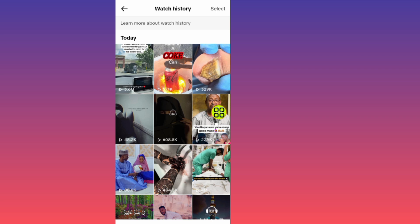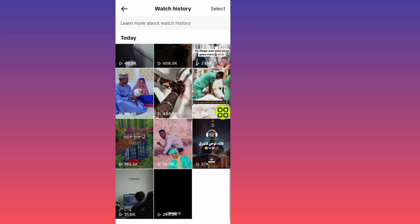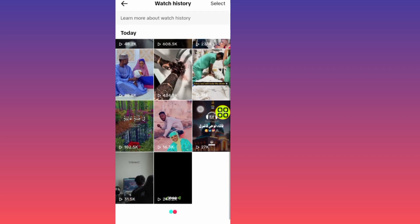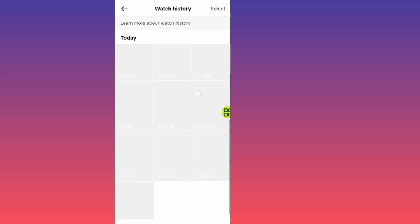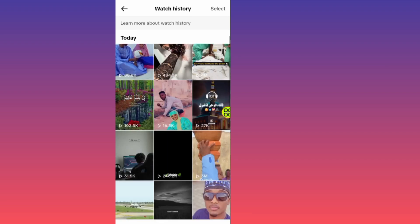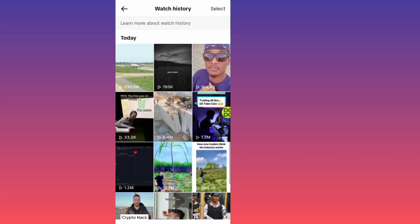Here are all the videos you watched on your TikTok account. You can see all your watch history here.